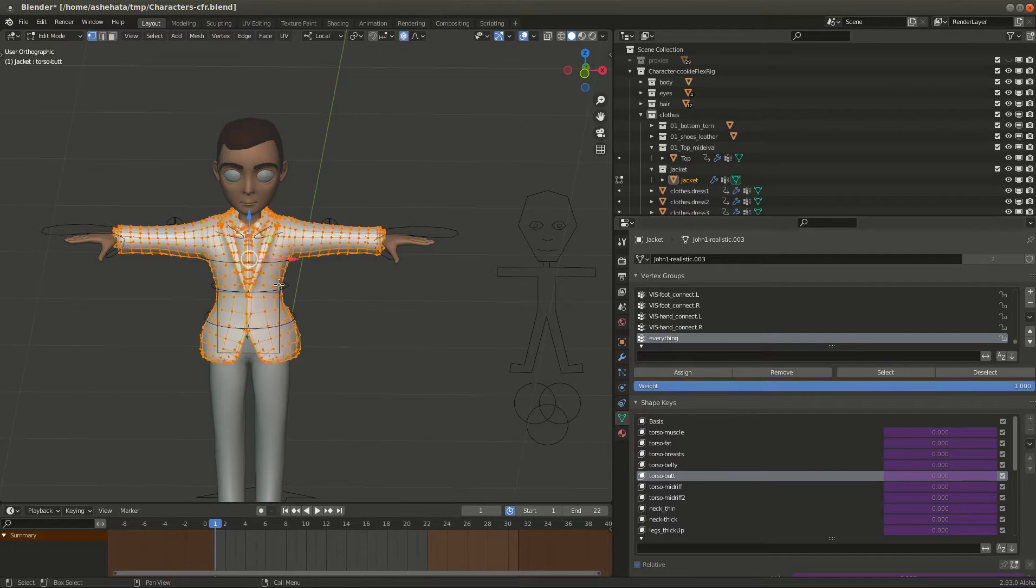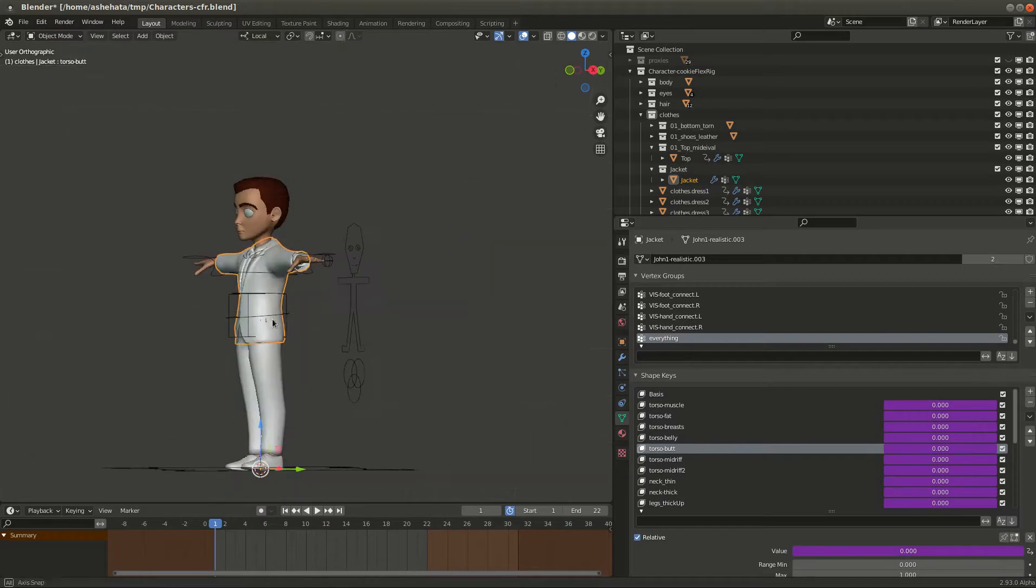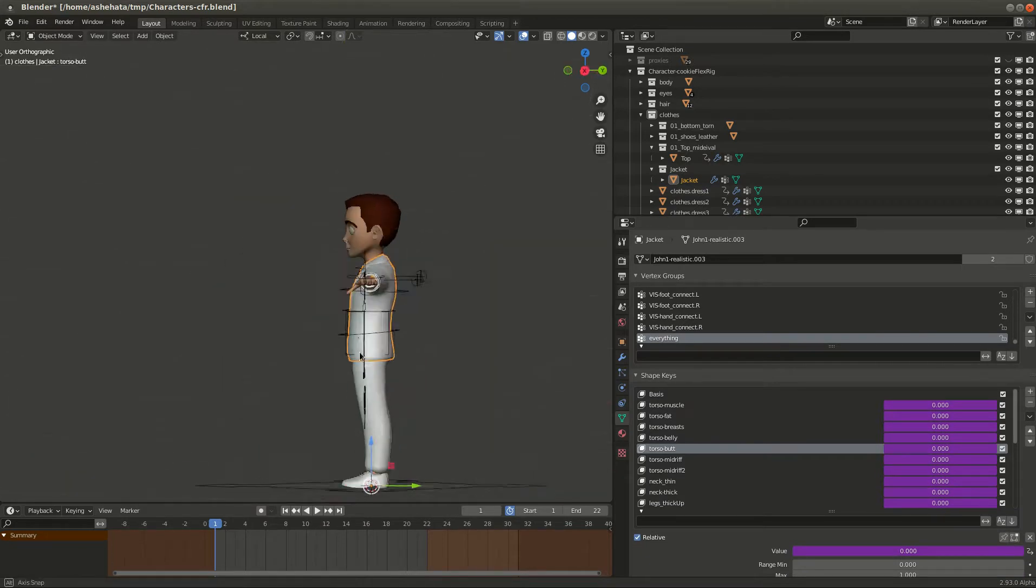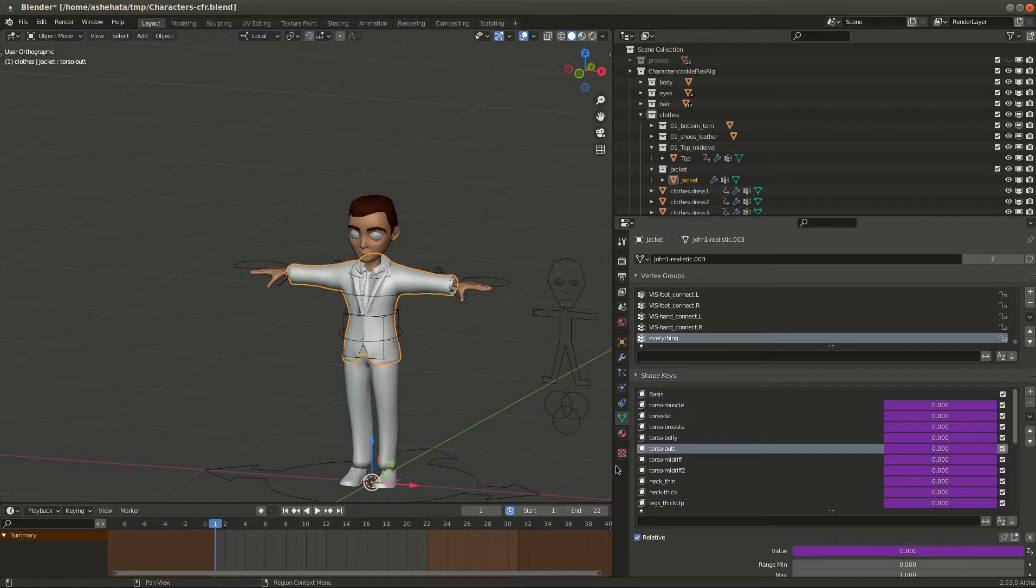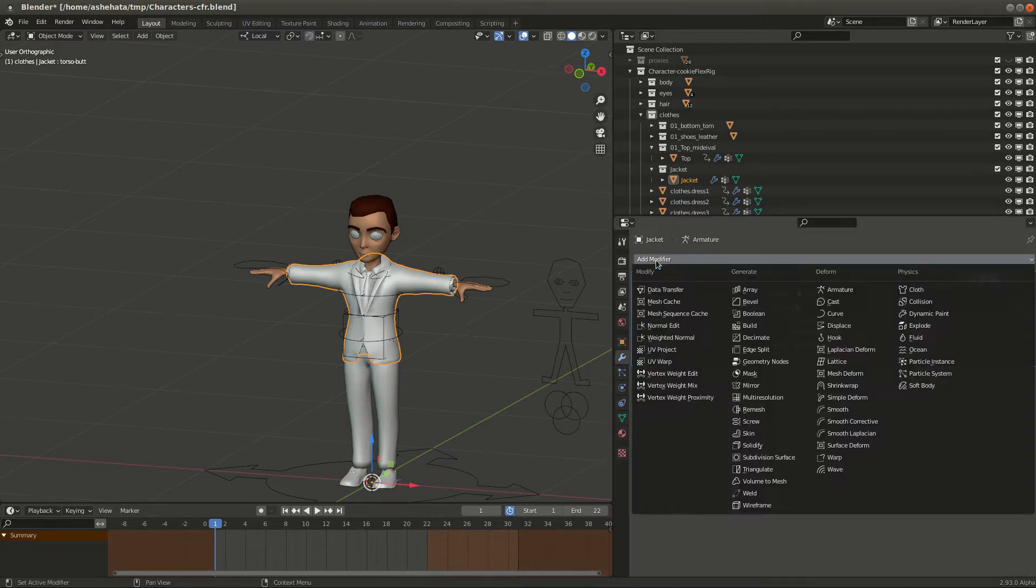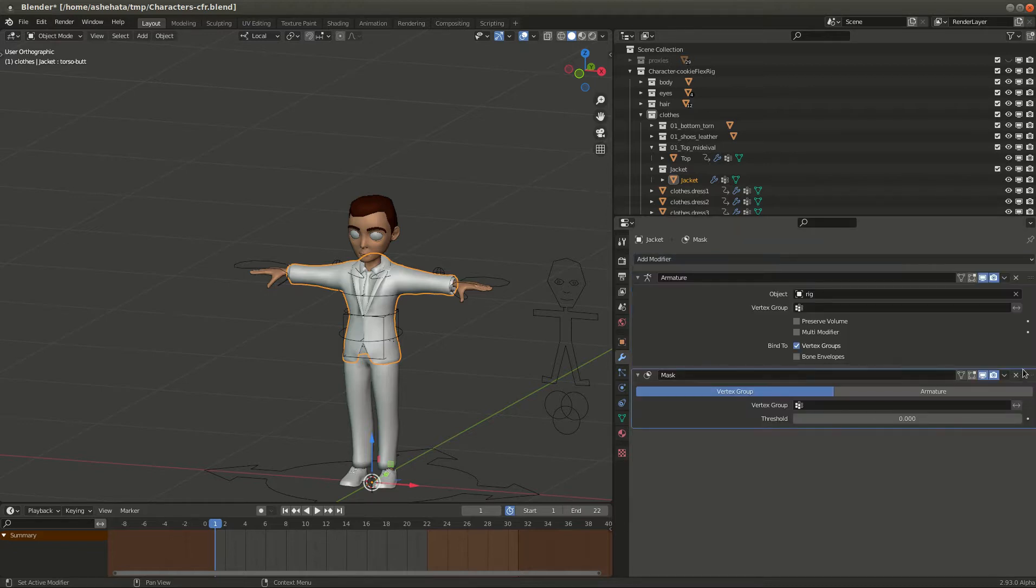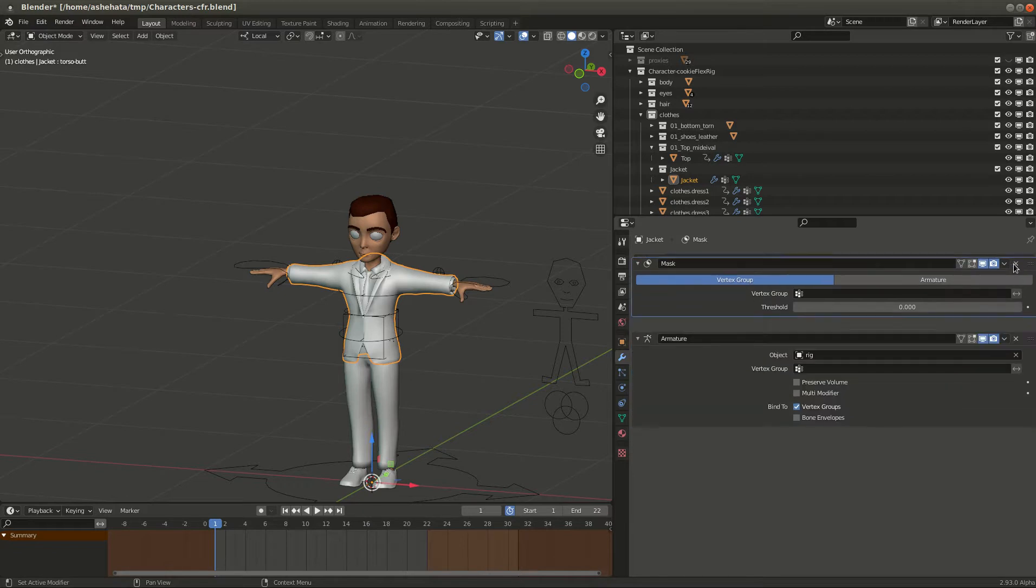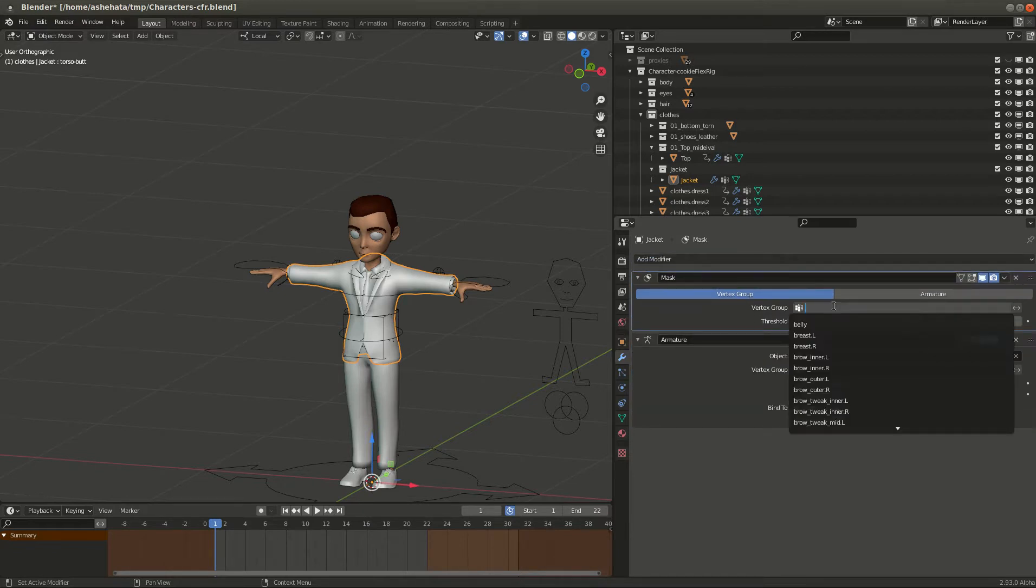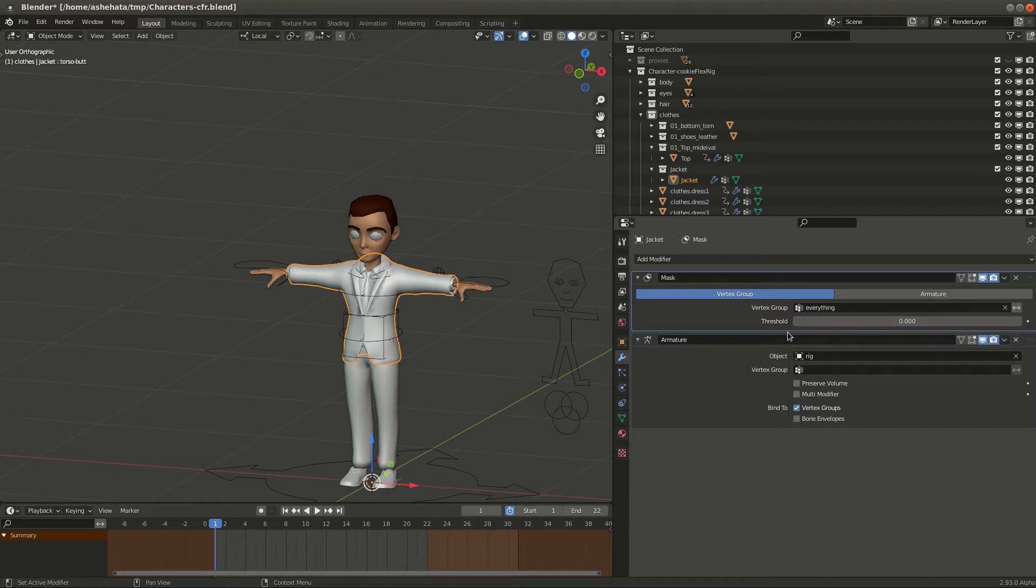And then let's add the mask modifier. So let's go add, where's the mask? Mask. Those things are hard to see. Mask, move that guy up. Then let's select everything group vertex group.